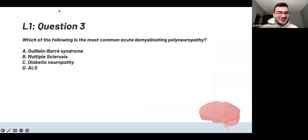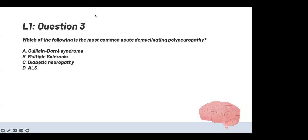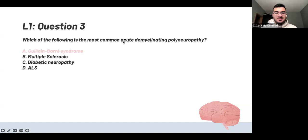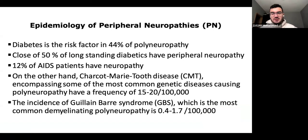Next: which of the following is the most common acute demyelinating polyneuropathy? The answer is Guillain-Barré syndrome — this is purely recall from your lecture slides. It states that GBS is the most common demyelinating polyneuropathy. Most of the pathology questions for neuro are recall-based — facts written in the slides that you have to recall. Almost all the questions are like that.